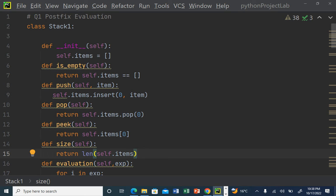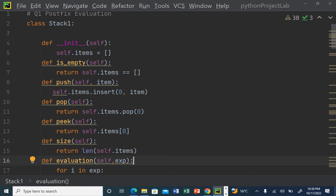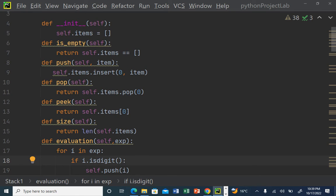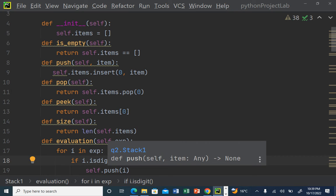Now, for postfix evaluation of a mathematical expression, I introduce a new function called `evaluation`. I need a stack and the expression entered by the user containing the postfix expression. I use a loop because a postfix expression has variables first, then the operator. The loop iterates with variable `i` over each element in the expression. The first thing I check is whether the character picked from the expression is a digit or not — if it is a digit, push it onto the stack.